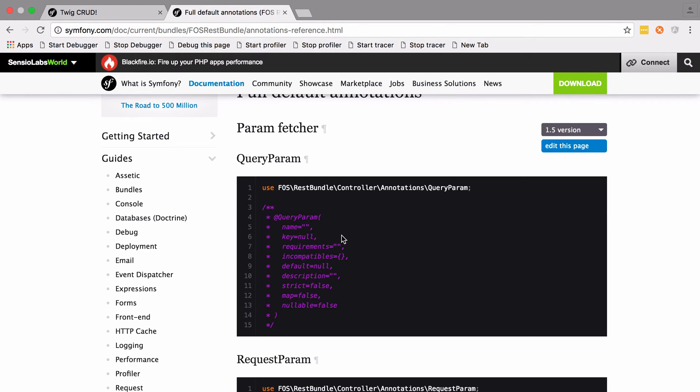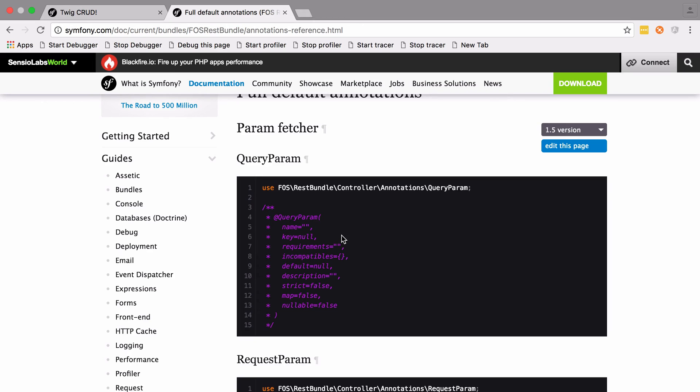I would recommend this as long as you're okay with bringing in FOSRestBundle as a dependency to your project—then it's absolutely fine. This is basically the entire purpose of the query param annotation. In my opinion, this implementation is nicer than the one you're going to end up rolling of your own.